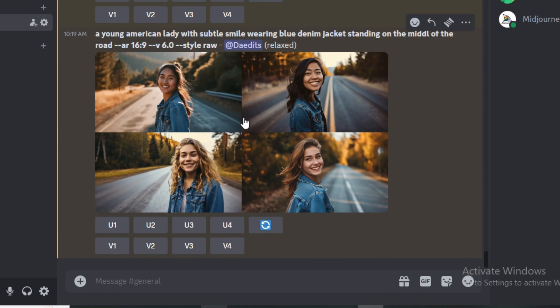Next prompt: a man wearing a black coat and brown hat, holding a cigar, standing in front of a graffiti wall, low angle shot, version 6, raw style. The version 6 results show the man wearing a brown hat, black coat, holding a cigar, in front of a graffiti wall, with most images taken from a low angle.